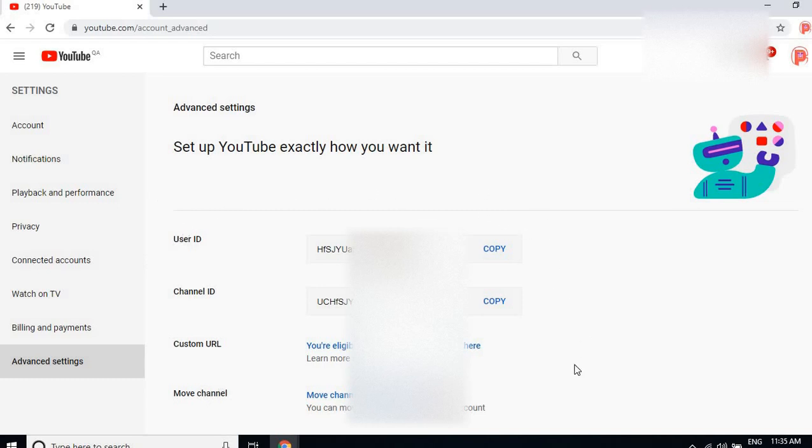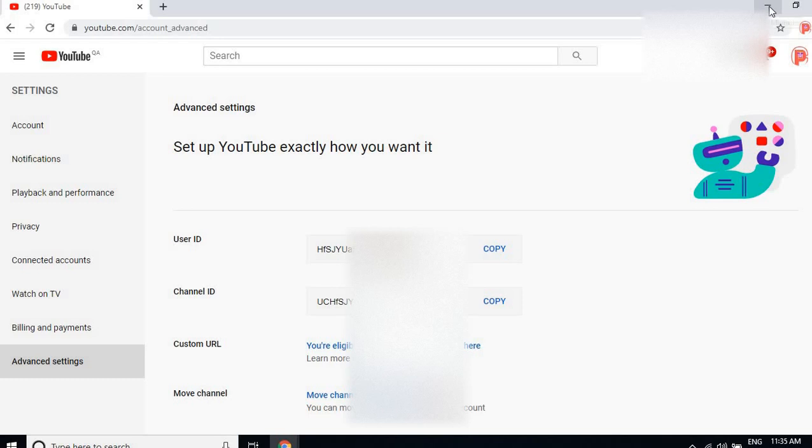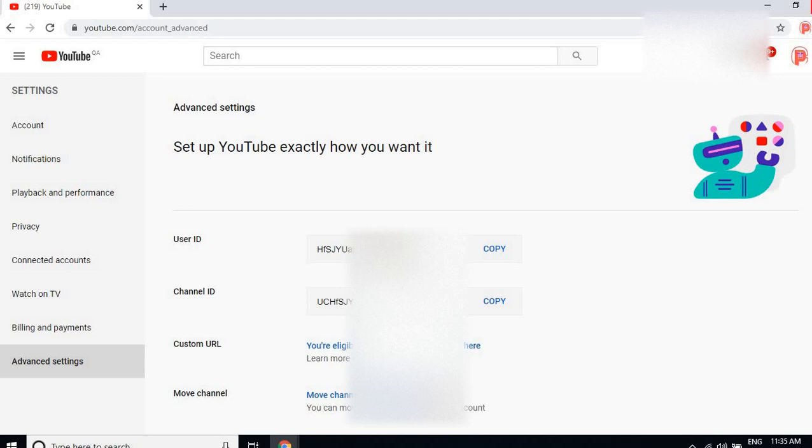So friends, thanks for watching my video. Please subscribe to my channel, share with your friends, and like my video. You can comment in the comment section - give suggestions or whatever you want. Thanks for watching my video. Thank you.